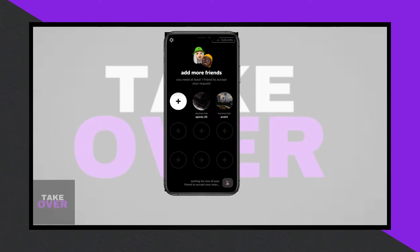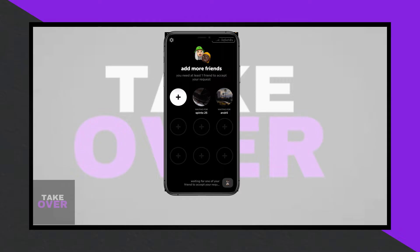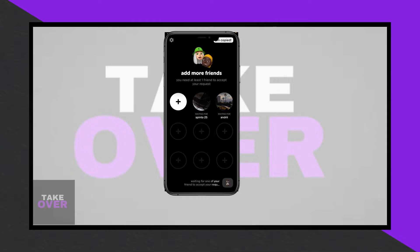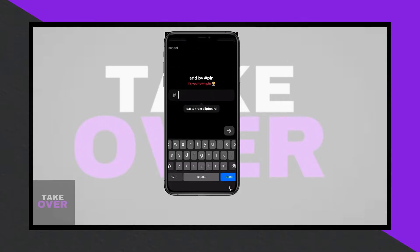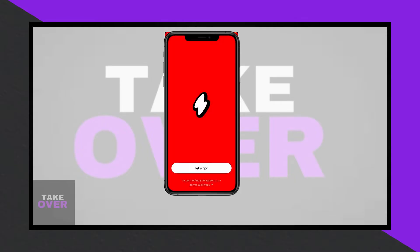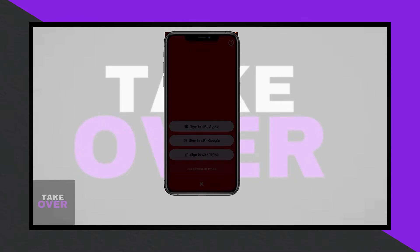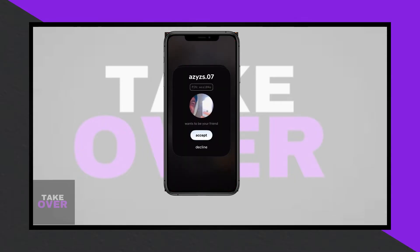Welcome, everyone. In this video, I'll give you an in-depth overview of the 1010 app, which has been gaining popularity recently. This app transforms your phone into a live walkie-talkie, allowing you to talk to your friends in real time, even when their screens are locked.